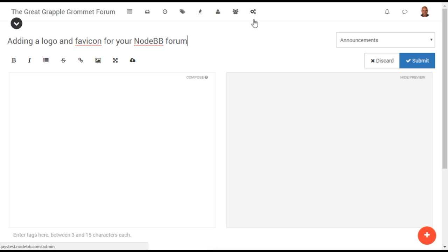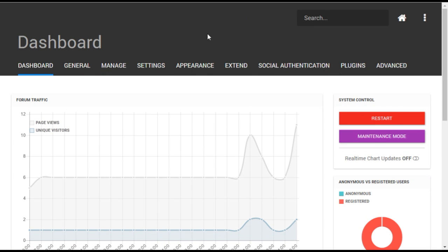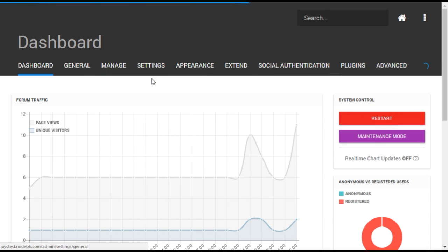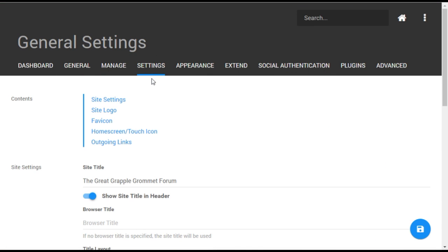To start, you'll need a square version of your logo in JPEG or PNG format. Open the administrative dashboard using the gear icon on your forum, then go to the settings general menu.